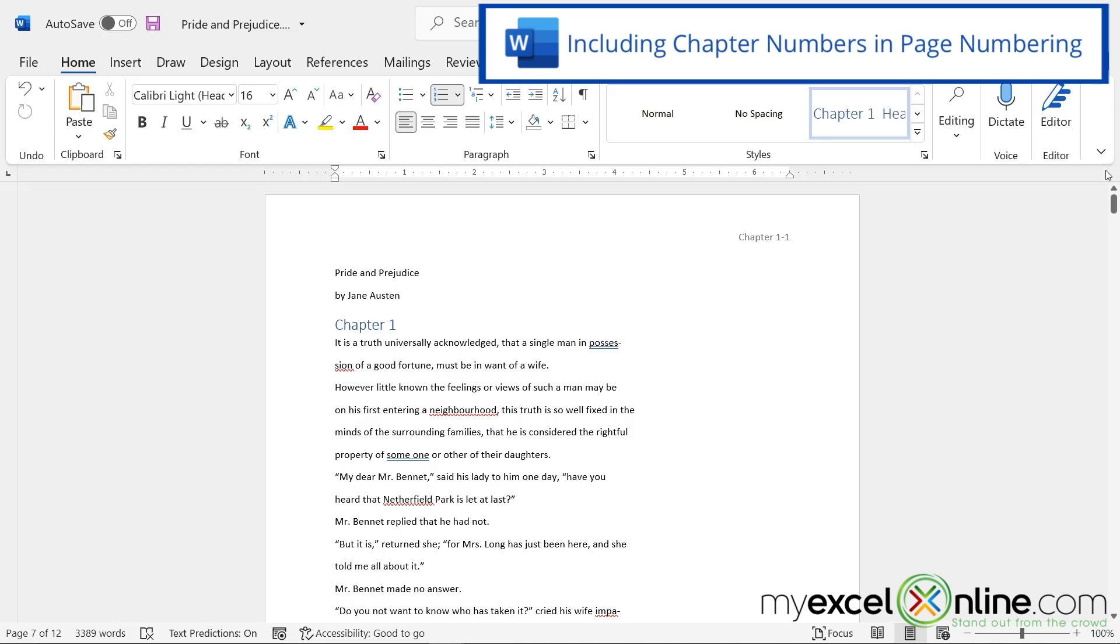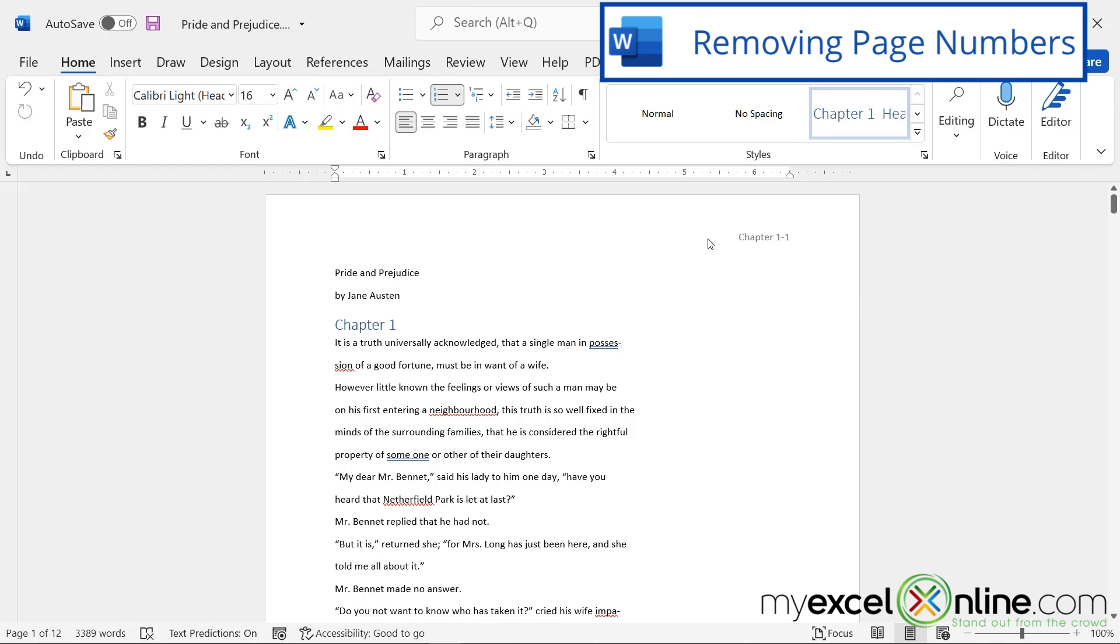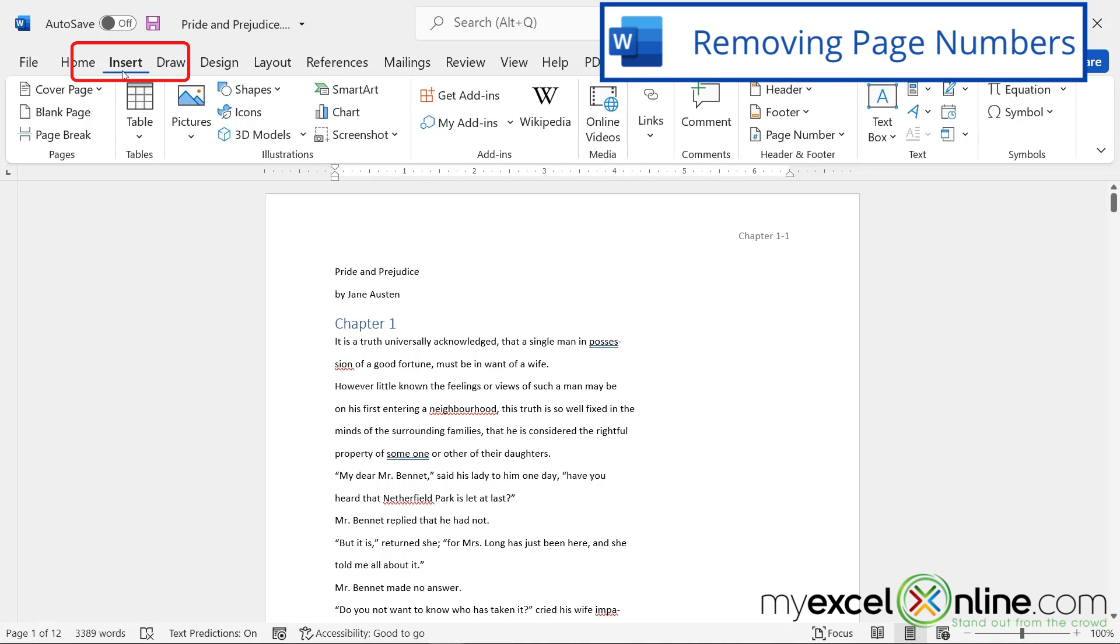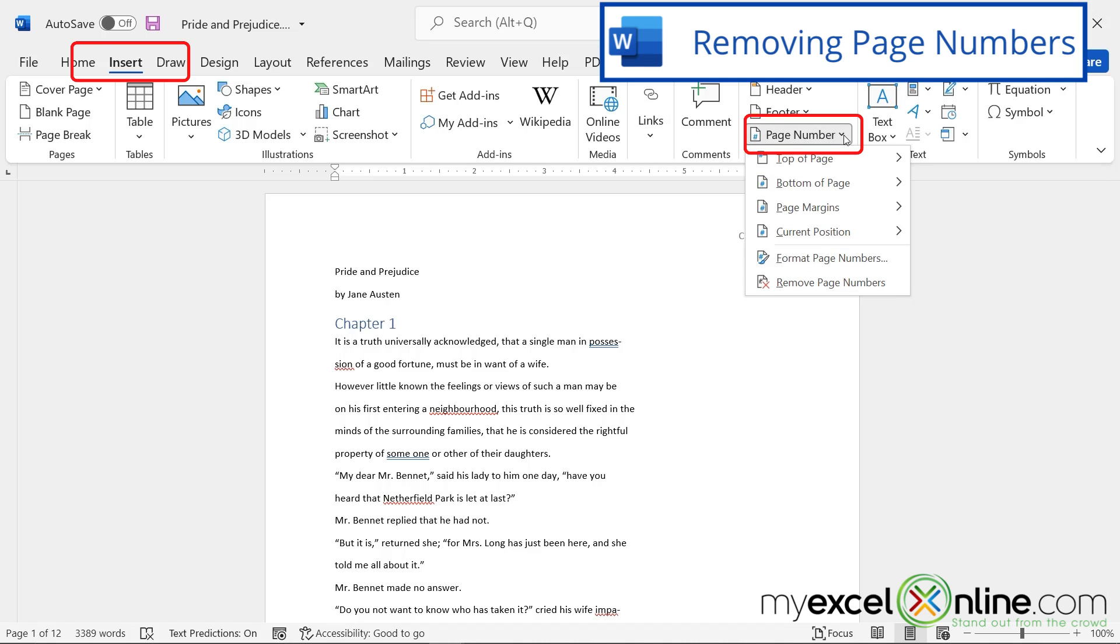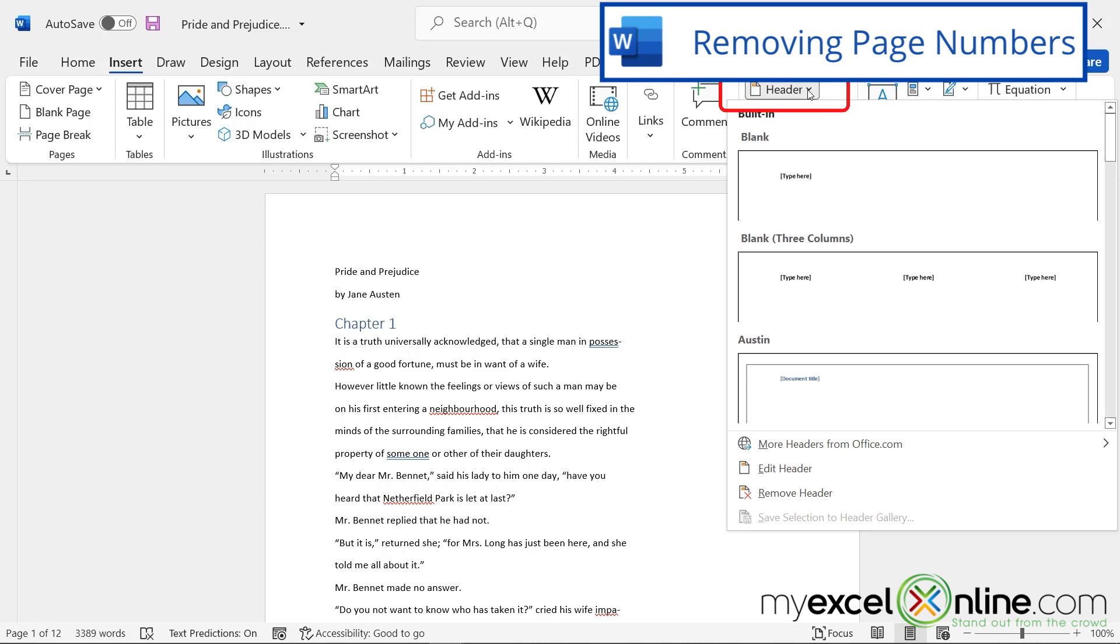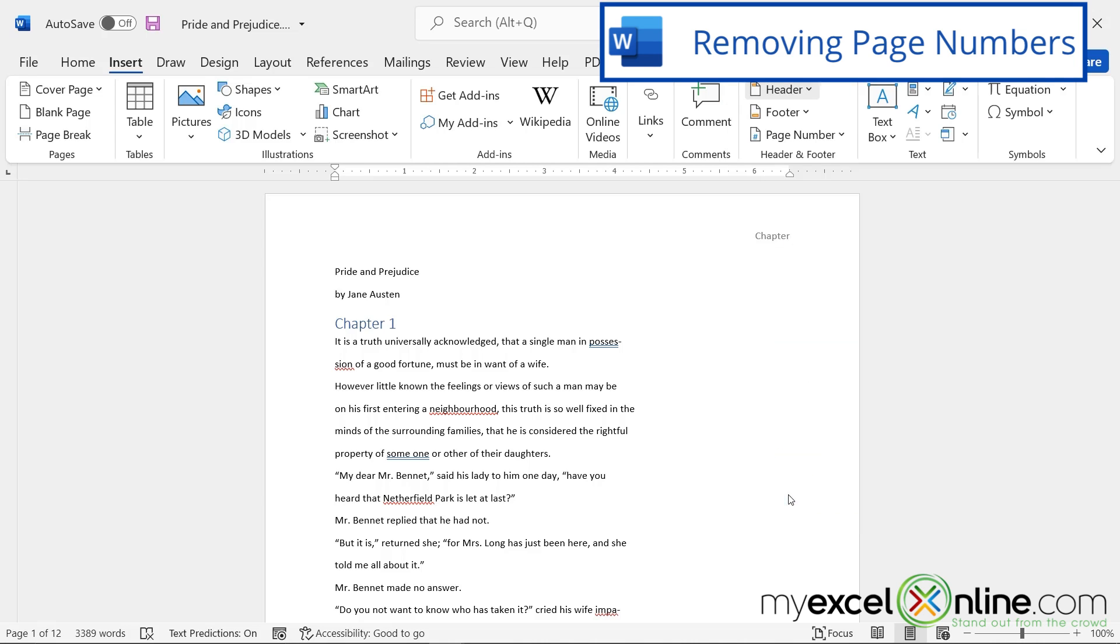So hopefully that gives you a good introduction of some options you have with your page numbering. To get rid of those, I can go back to the Insert Ribbon, go to Page Numbering, and hit Remove Page Numbers. But the word chapter is still staying up here, because the word chapter's in my header. So I'm just going to go to Header, Remove Header, and I've removed everything now. Hopefully that gives you a good introduction of some of your options with page numbering.